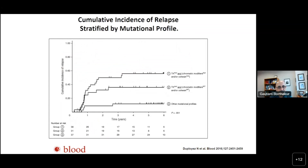Do these mutations matter? Yes, they do. The chromatin-modifier and cohesin mutations together with tyrosine kinase mutations impact outcomes. If you have tyrosine kinase mutations plus an additional chromatin or cohesin mutation, the relapse chances are much higher. If you do not have these mutations, relapse chances are much lower. If you have a tyrosine kinase mutation but not the chromatin or cohesin mutations, you still relapse, but the risk is lower than having both.